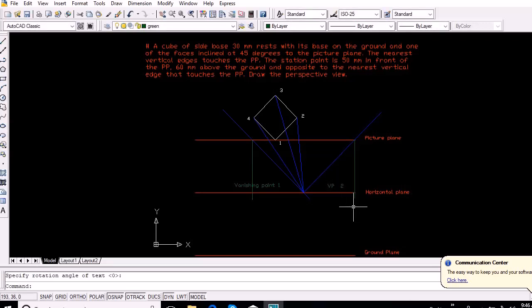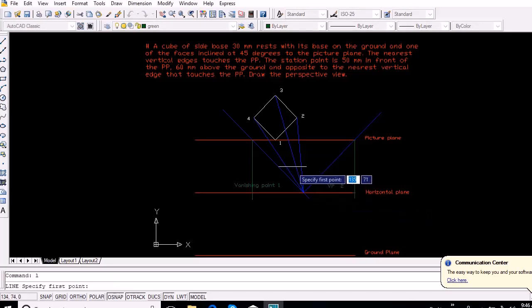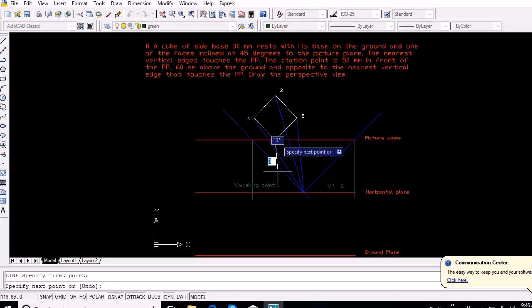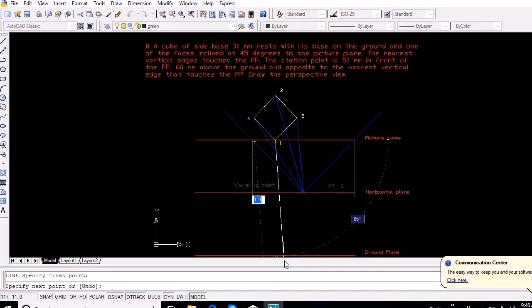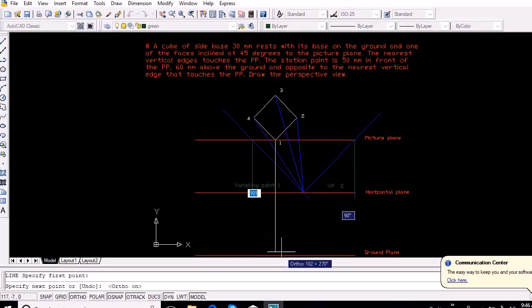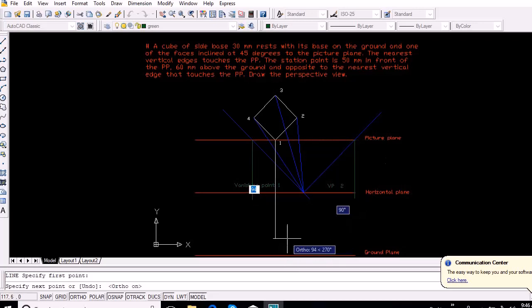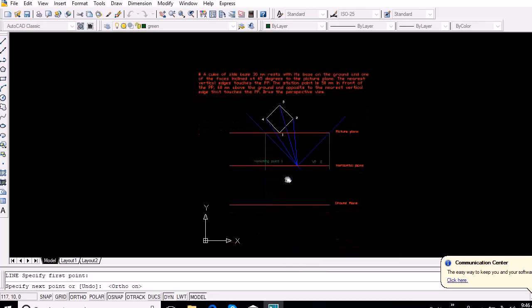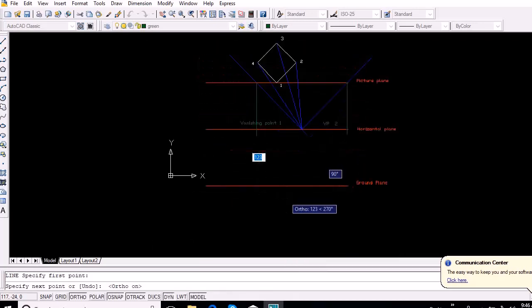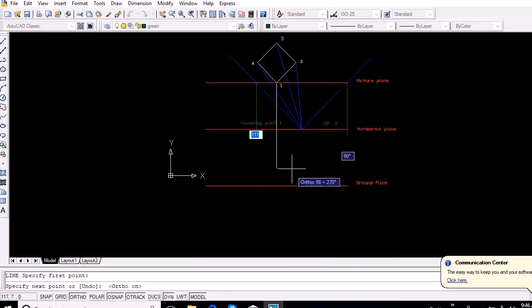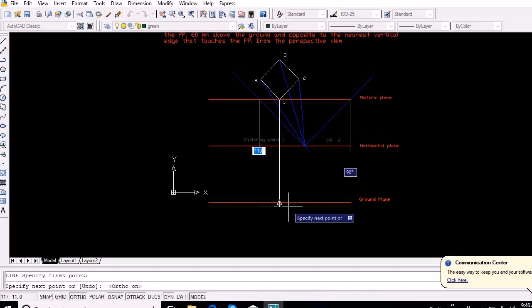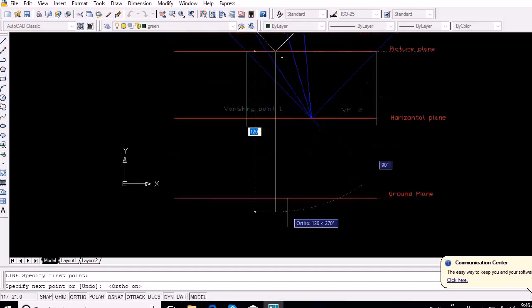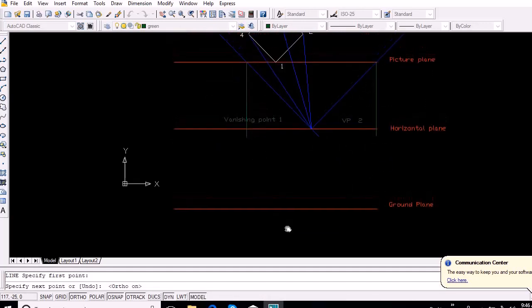Now we have to obtain the orientation of the cube in the ground plane. For this, project the lines vertically downwards from the intersection point of the picture plane and the lines joining points 1 to 4 with the stationary point.